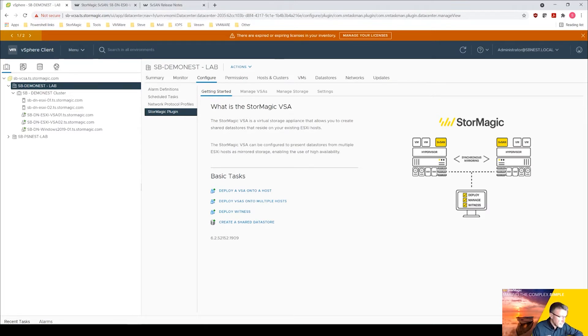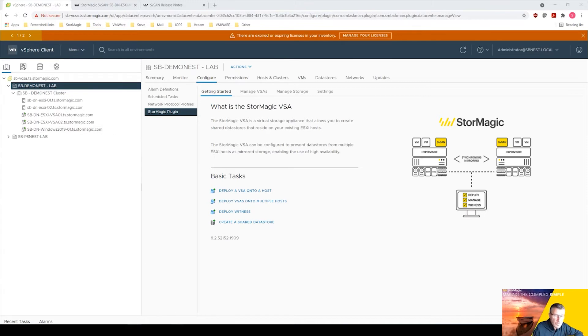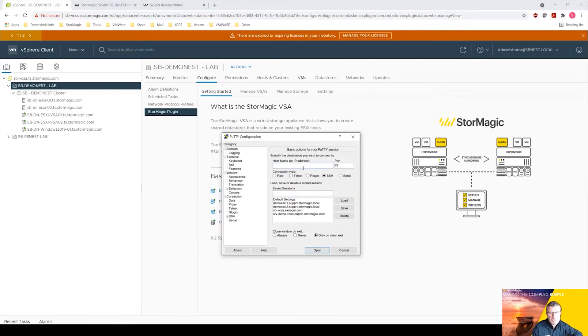What we need to do first is to get the plugin onto vCenter. So what I tend to use is WinSCP. What we're going to do is set up a putty session first to our vCenter.